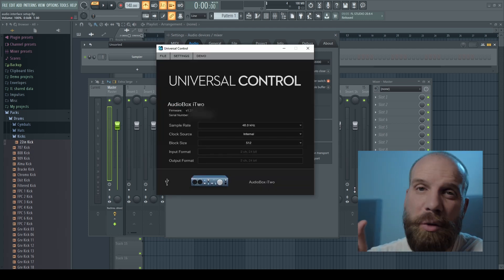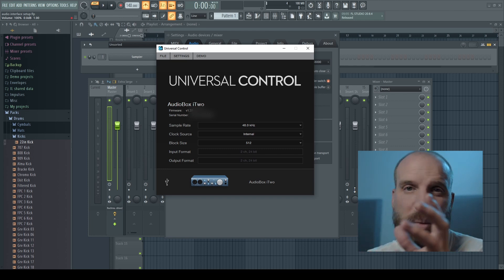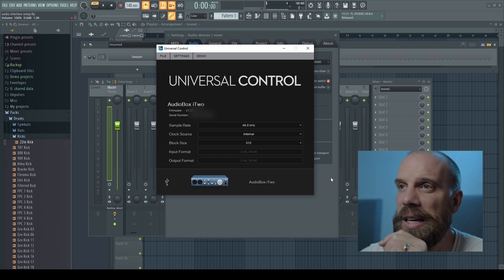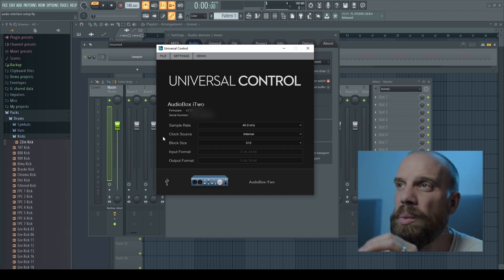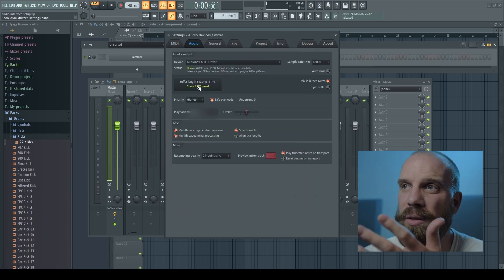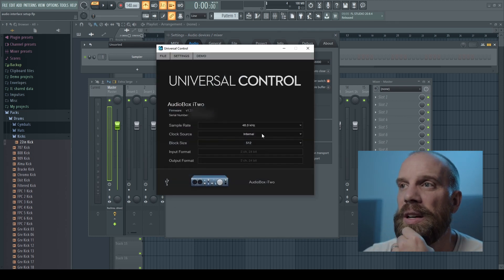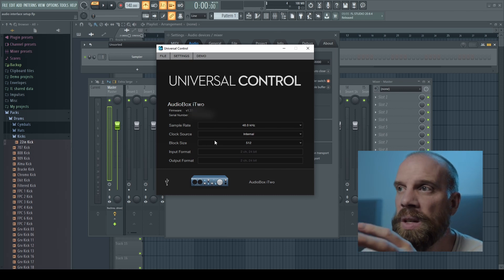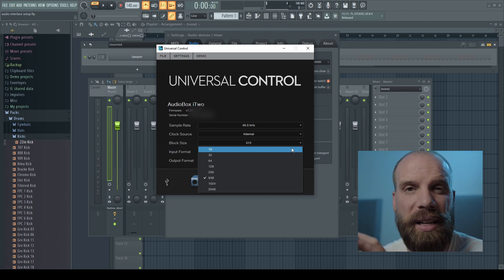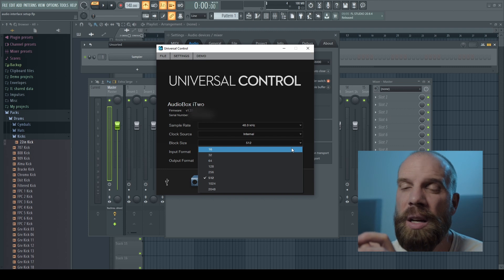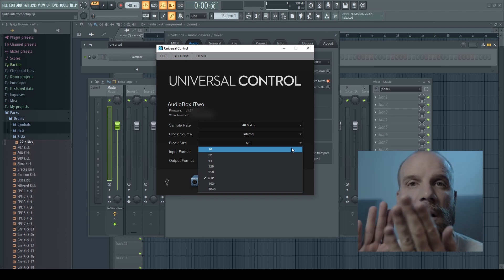In the audio interface control panel, the sample rate should match what you've set in FL Studio. Down here it says block size, which is the same as buffer size in FL Studio — both showing 512, or about 11 milliseconds. In the drop-down menu you'll see options ranging from 16 all the way up to 2048. Here's what you need to understand about these numbers: the lower the number, the more closely it sounds to real life.